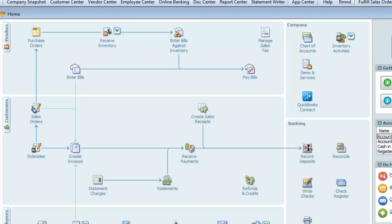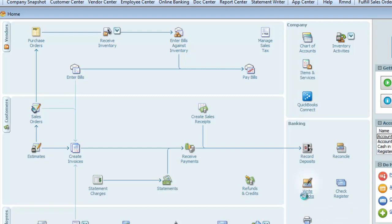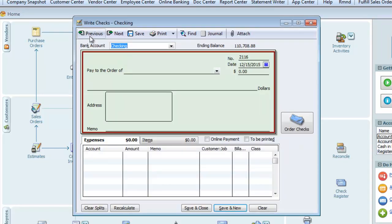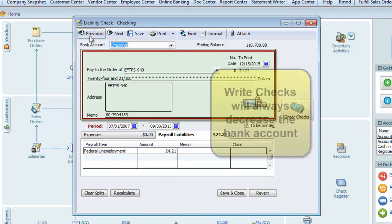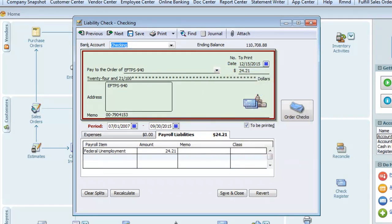The Write Checks window looks almost exactly like the Enter Bills window, but instead of increasing the accounts payable account, it will always decrease the selected bank account balance and directly affect the accounts you select in the table on the bottom. In accounting terms, the Write Checks form will always credit the bank and debit the accounts or accounts mapped to items listed in the table on the bottom of the form.